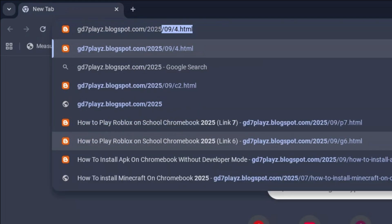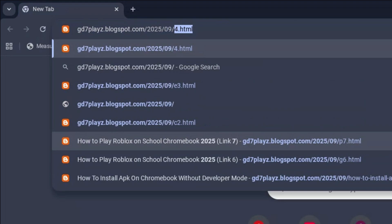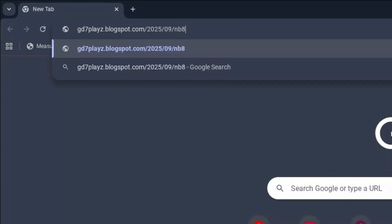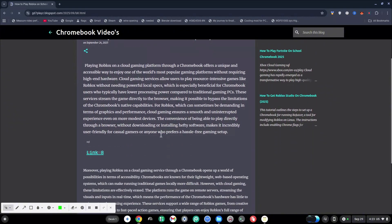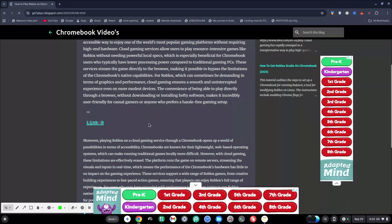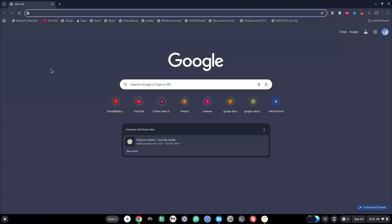The eighth link to try is gd7plays.blogsports.com/2025/09/b8.html — sorry, I made a mistake, it's b8.html not n9. Go ahead and hit enter right away and try this eighth link and let's see if that works for you.